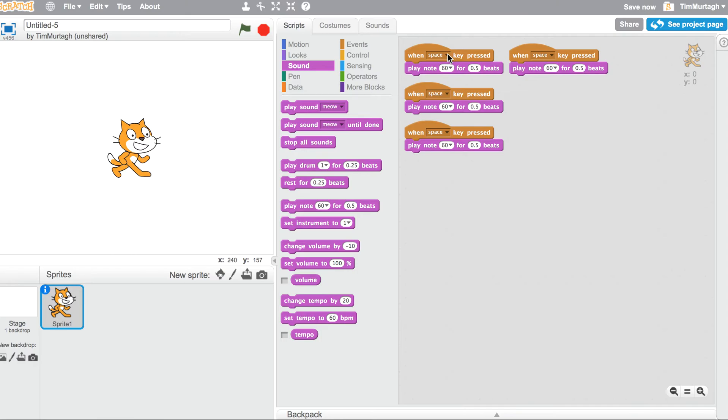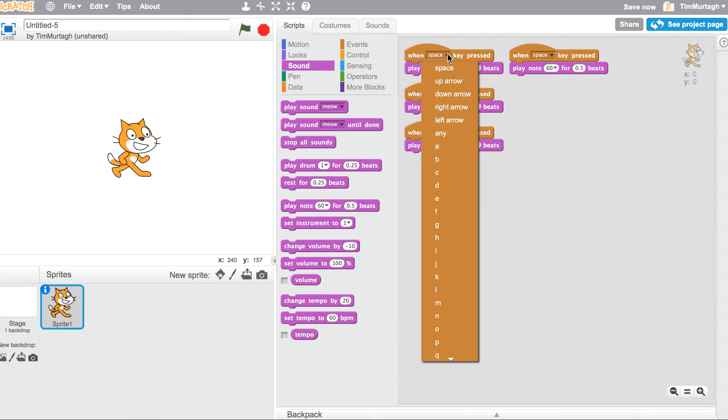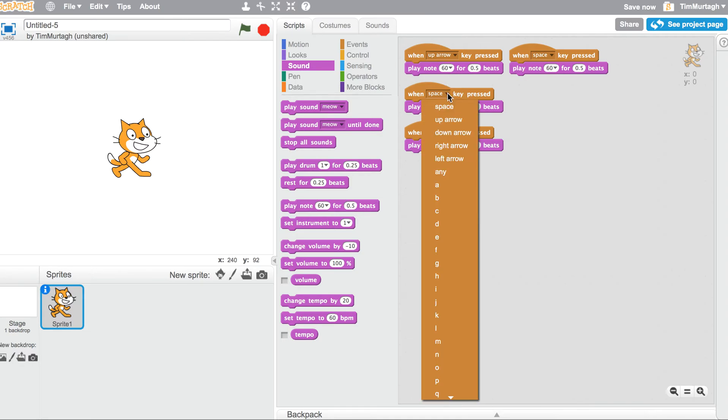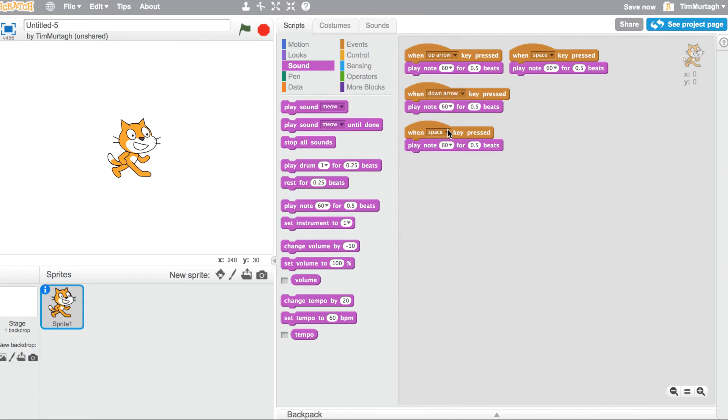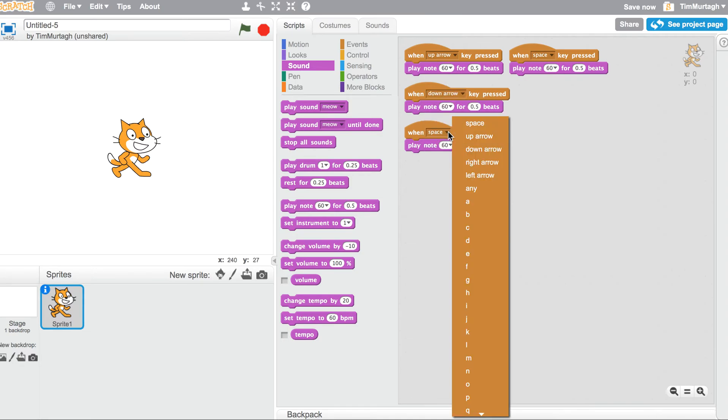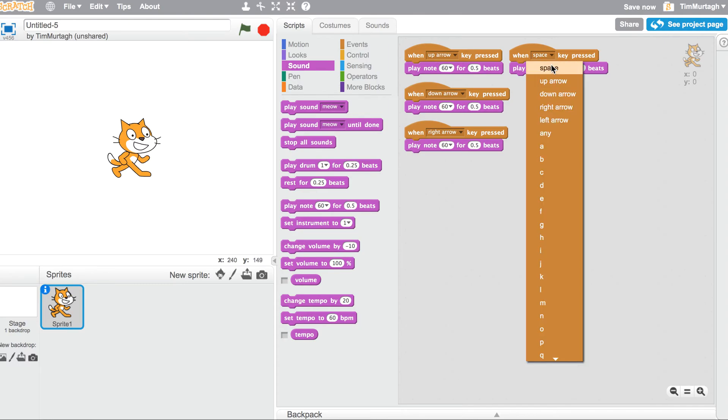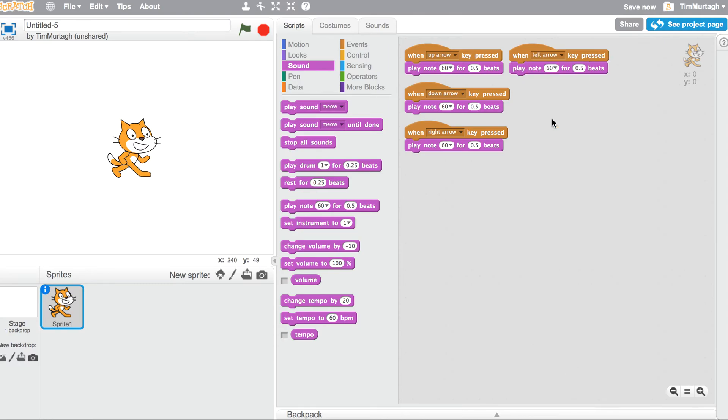So we're going to change each of those. We're going to change them to up, down, right arrow, and left arrow. It doesn't matter which ones, we're just having a bit of a play at the moment.